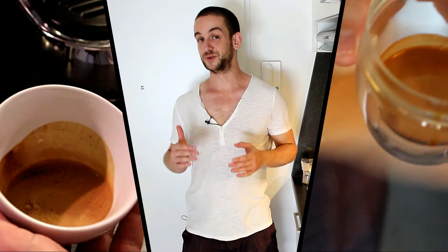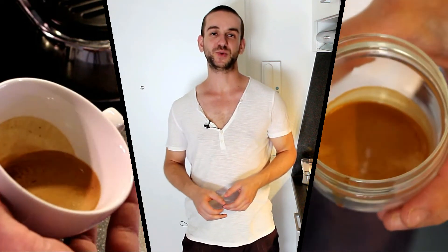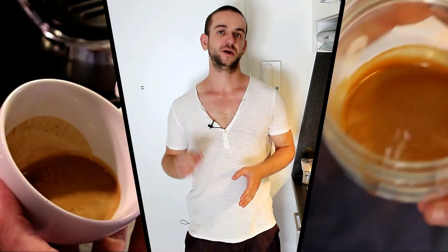Hi, this is Michael from Barista Next Door and today I'm going to show you how to pour a latte art rosetta.